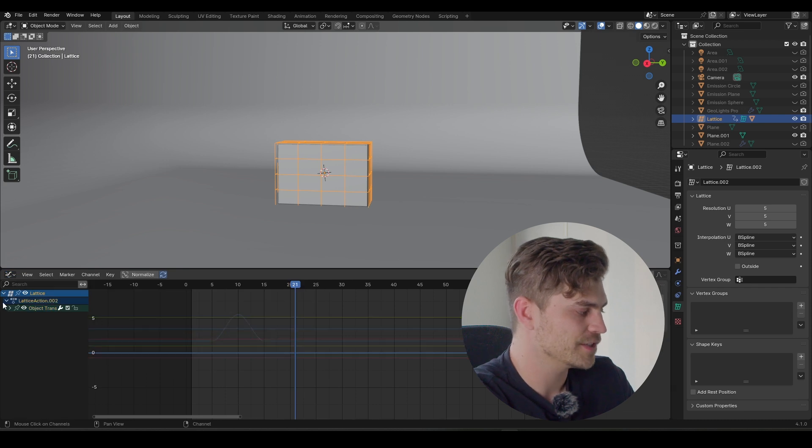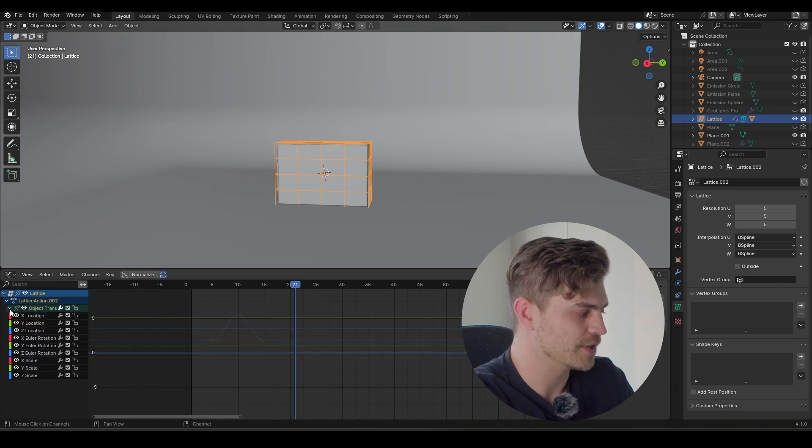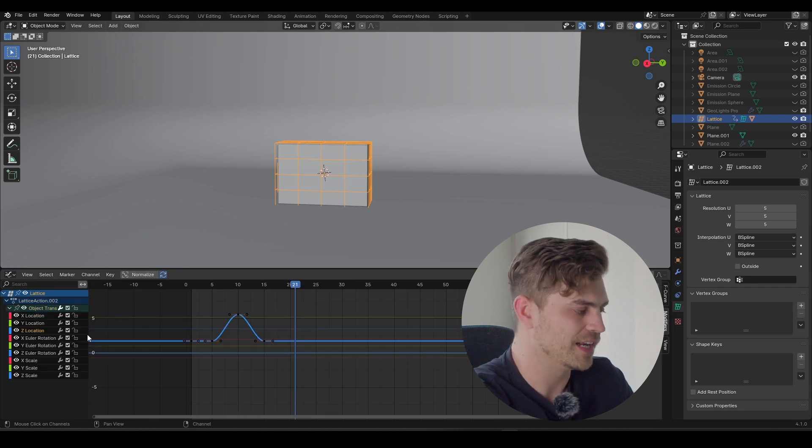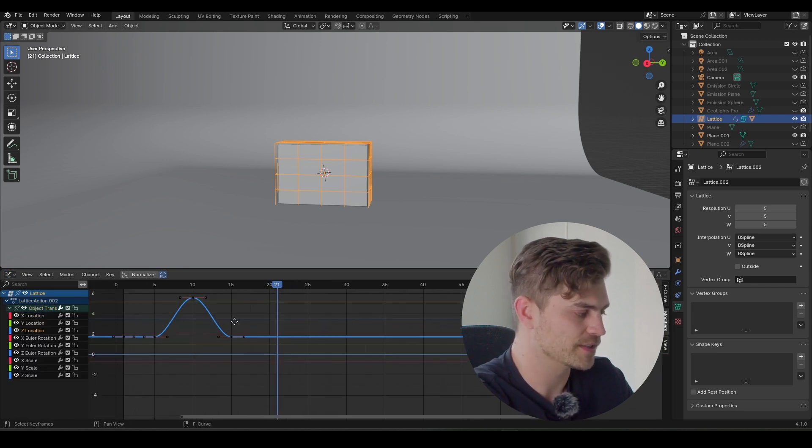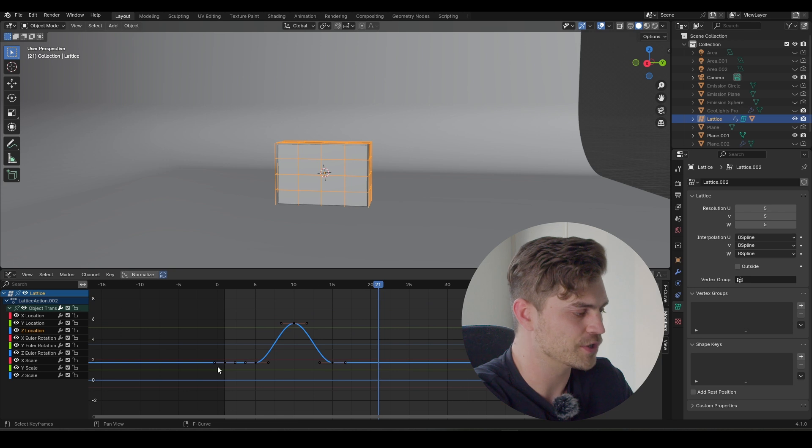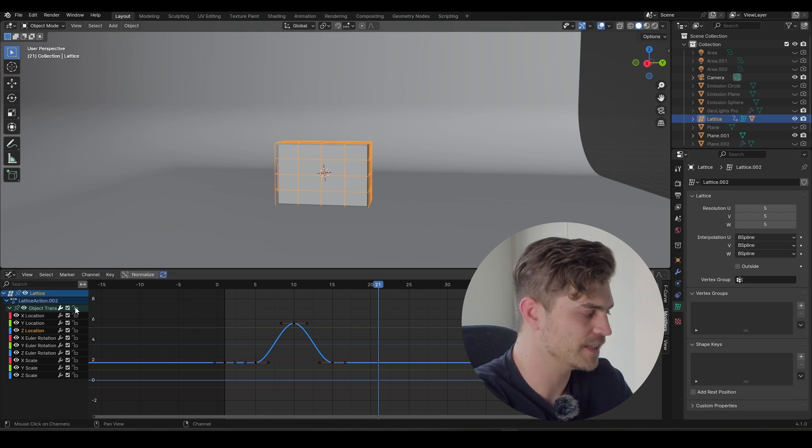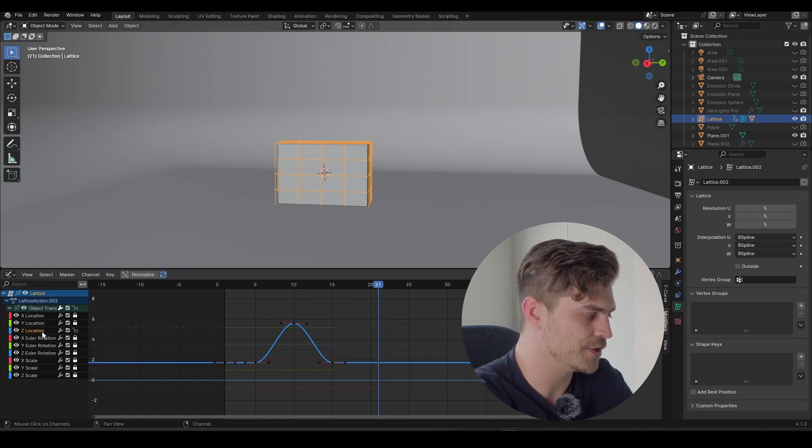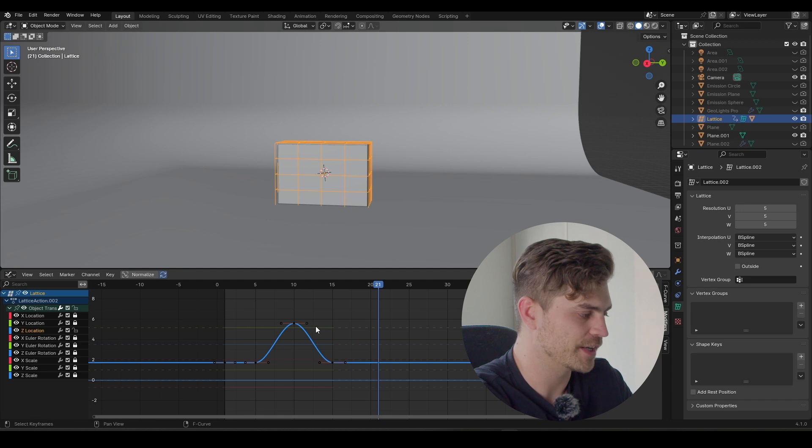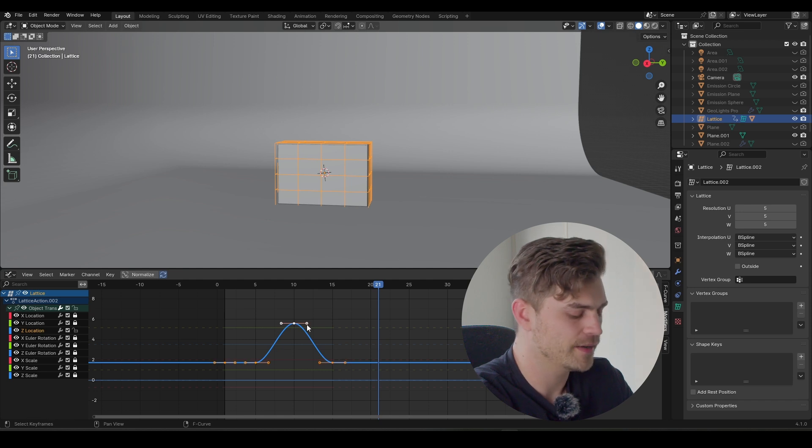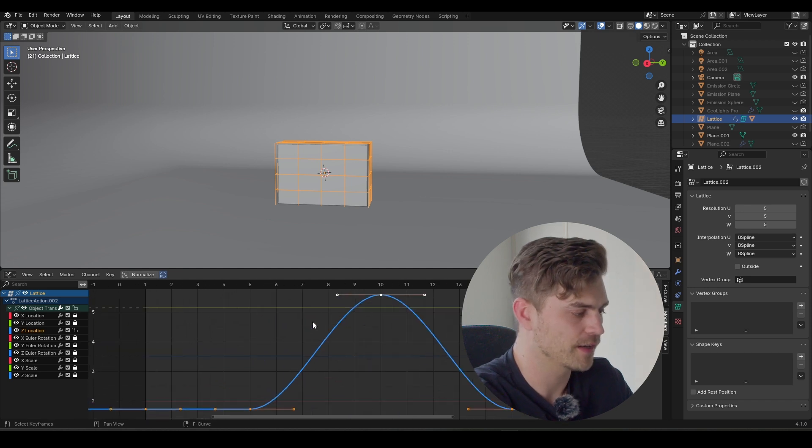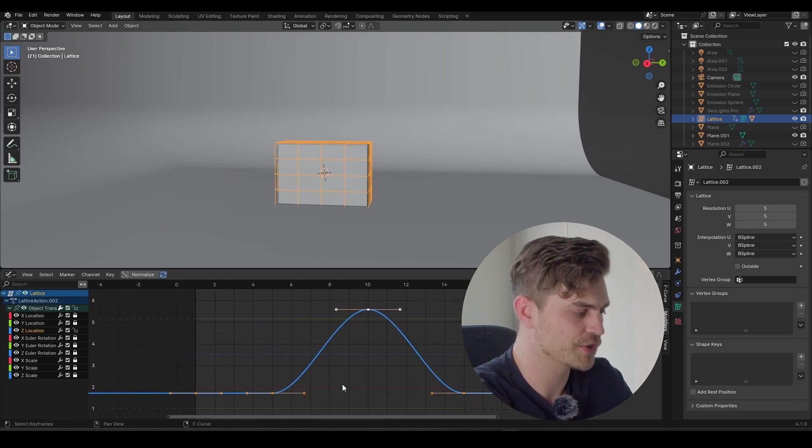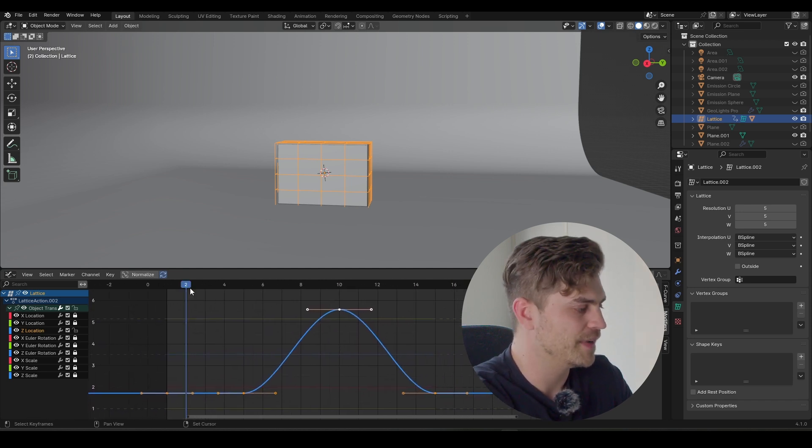Here we have the lattice, and it has an object transform. And we want to change the Z location, because this is the only location that we actually changed anything on. So I will take all of these boxes to lock everything else, unlock the Z location, select it right here, press A and dot. And now we have a clear vision of what this looks like.